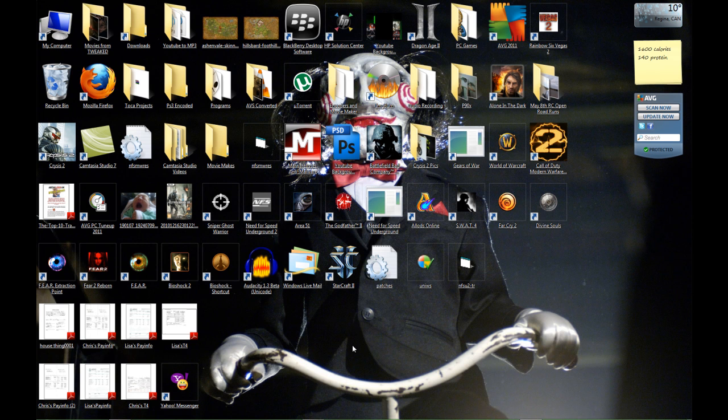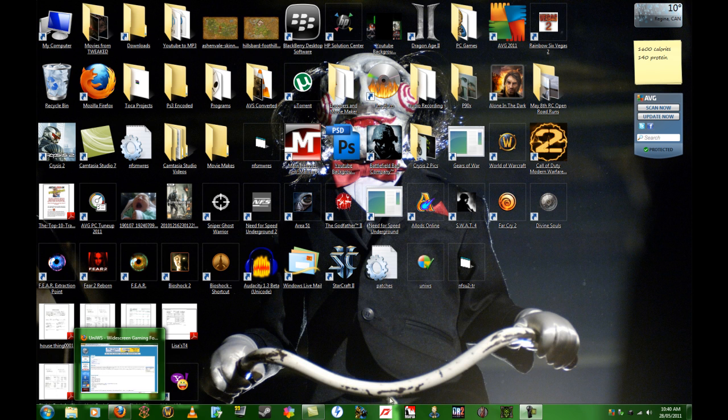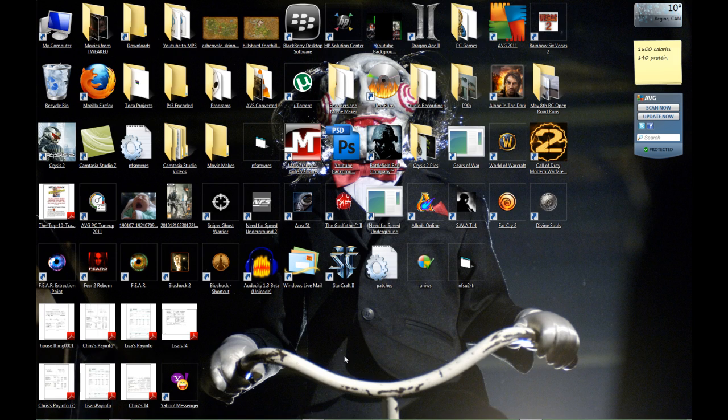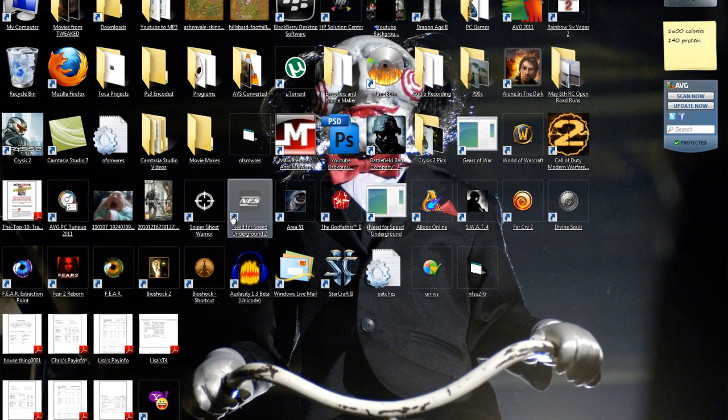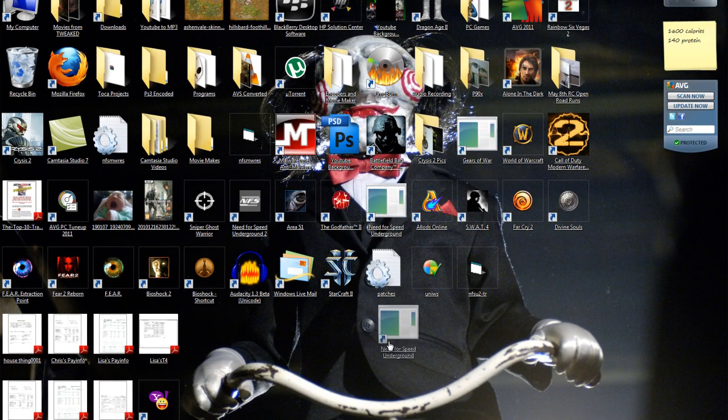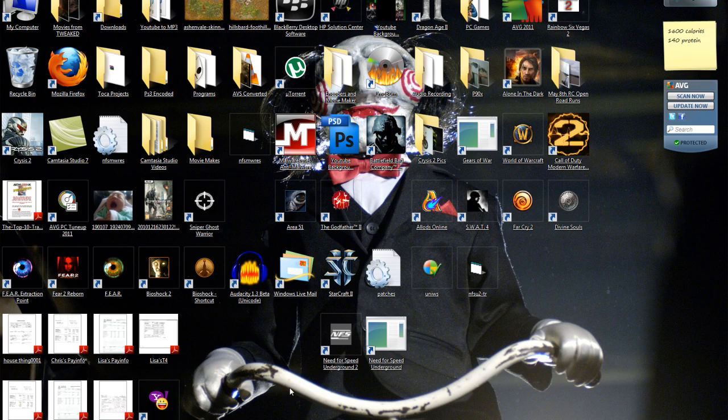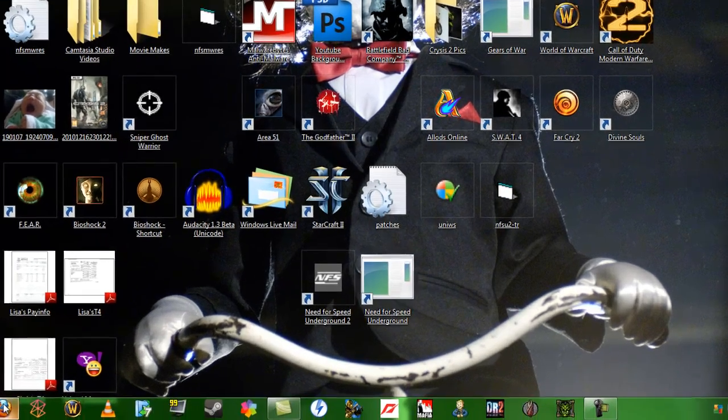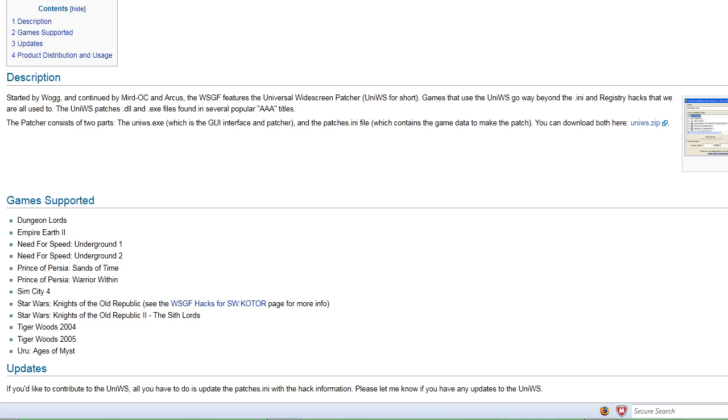Hey guys, IronMaker Cory here with another tutorial video on how to make Need for Speed Underground and Underground 2 widescreen. So I'll just get right into it and here we go.